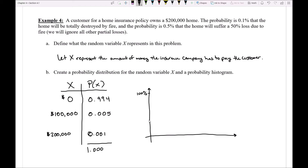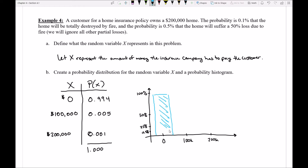The probability histogram is quite skewed. If 100% is at the top, then 50%, 25%, 12.5% are each half of the previous. With $0, $100K, and $200K on the x-axis, the bar at zero is nearly completely maxed out, the bar at $100K is barely visible at half a percent, and the bar at $200K is even smaller. It's a very lopsided distribution where a payout of zero happens unbelievably more frequently than any fire-related payout.